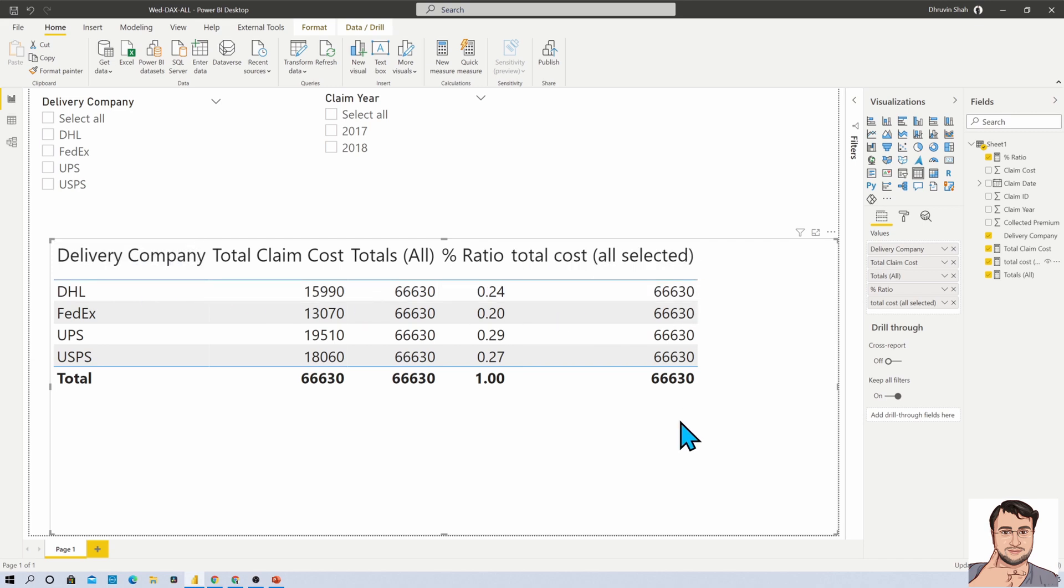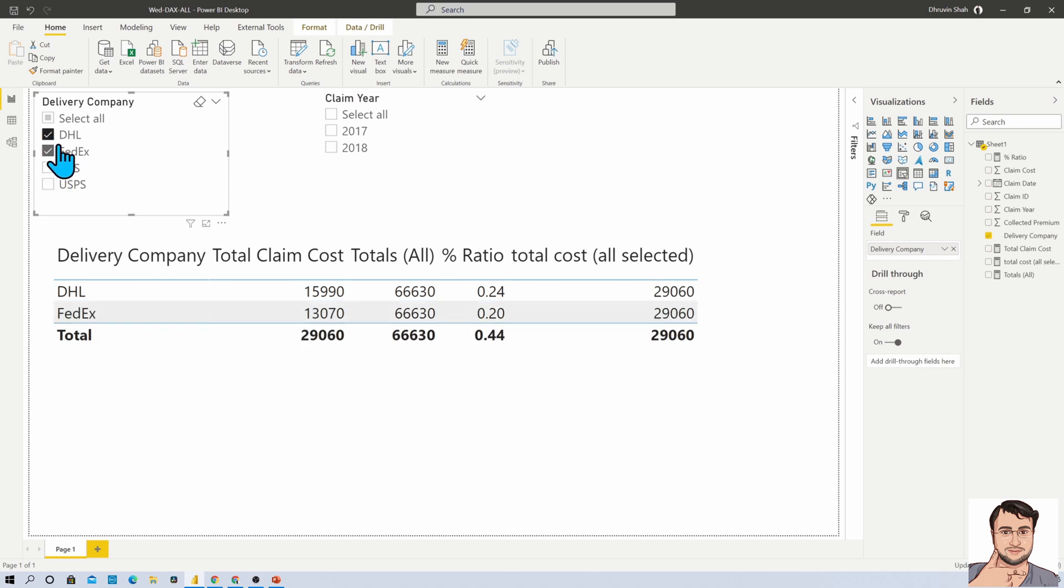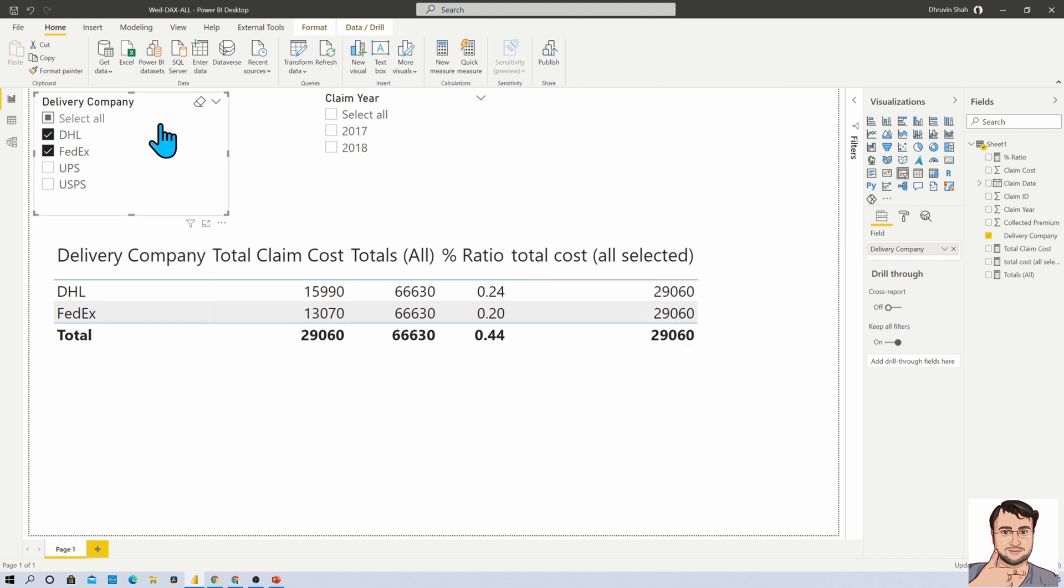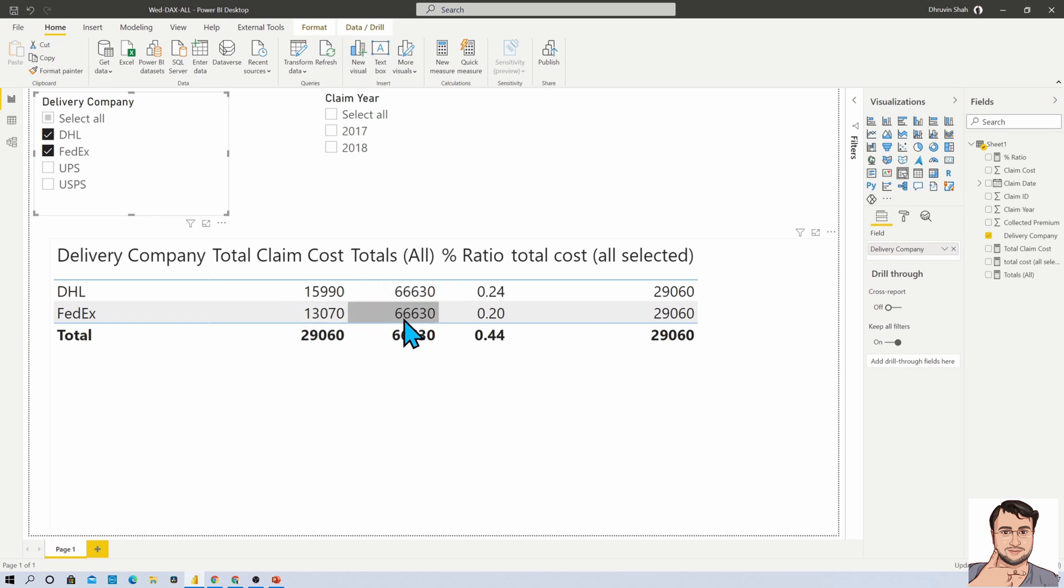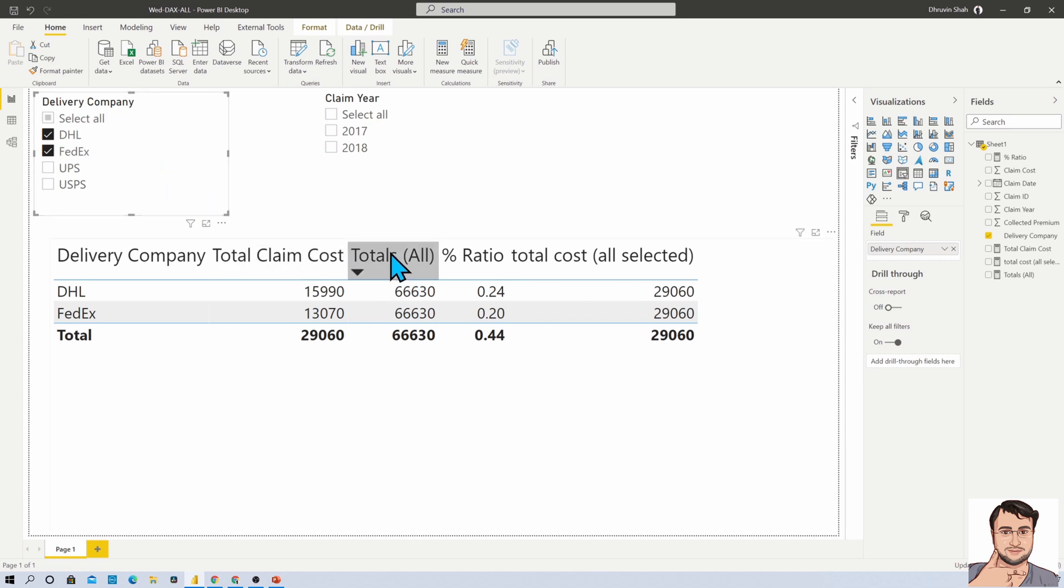That is absolutely correct, but it keeps the filter outside from the table. Let's say for an example, I am applying a filter here on delivery company. You can see this total is being changed, meaning explicit filter has been applied. In ALL function, we are getting the summation of all four companies even though I applied filter, meaning any filter effect doesn't apply on the ALL function.